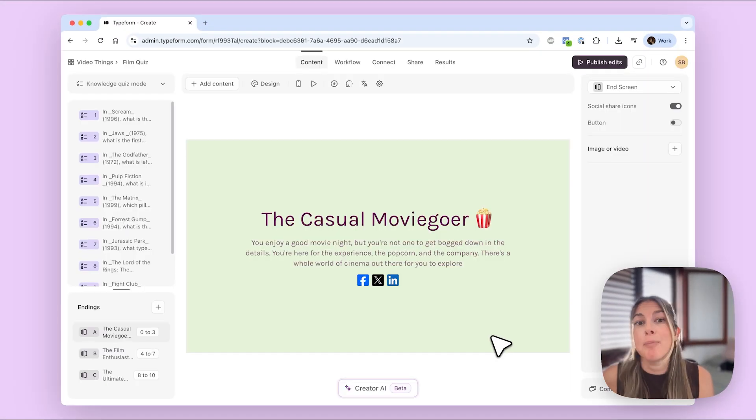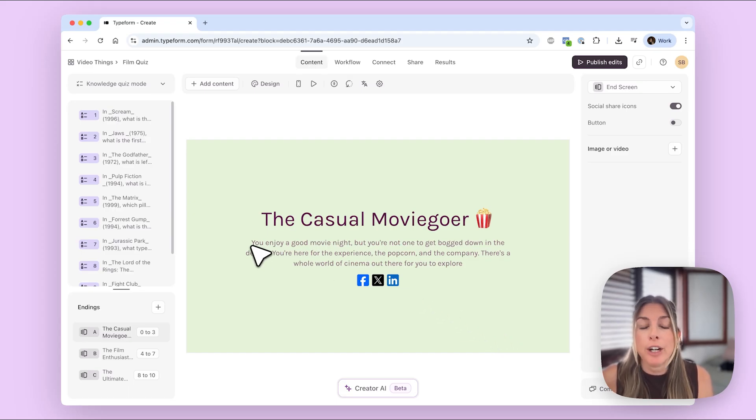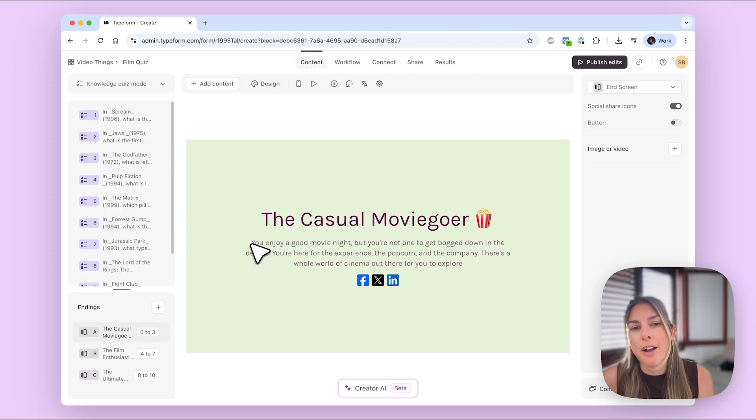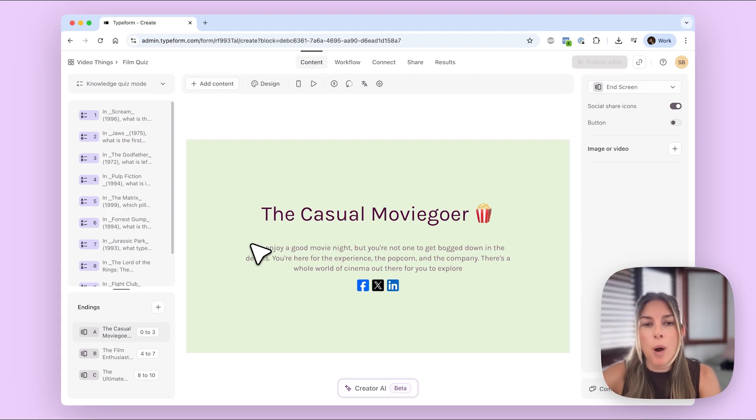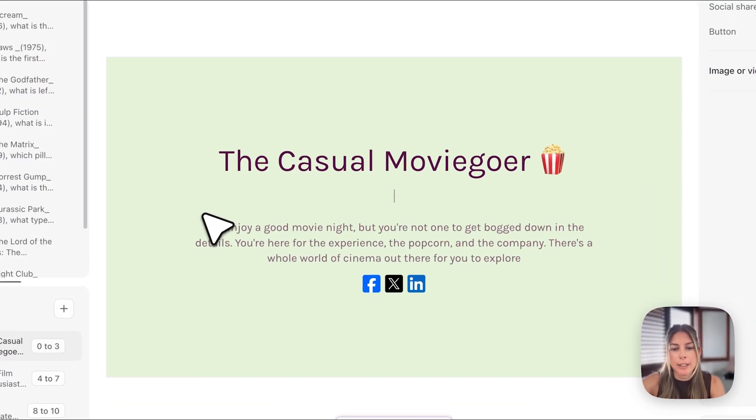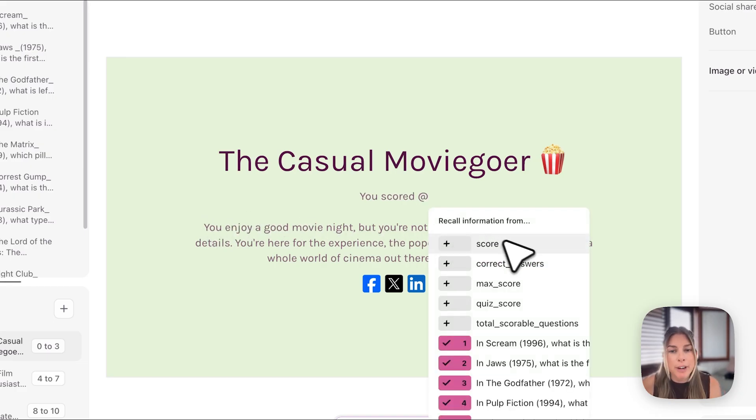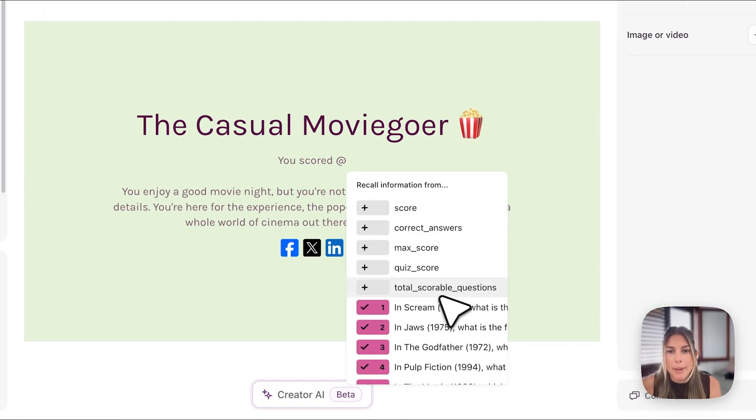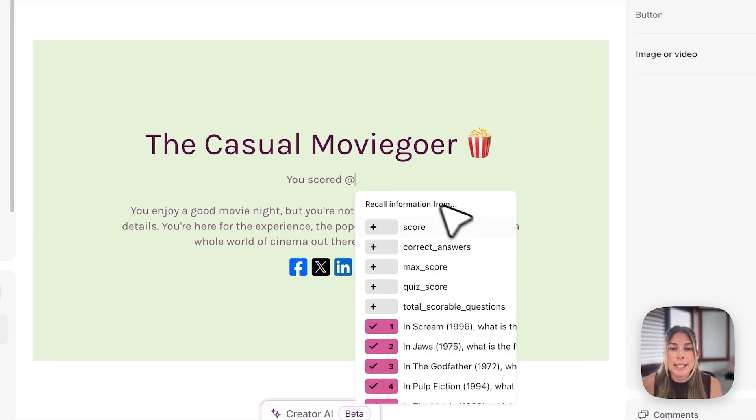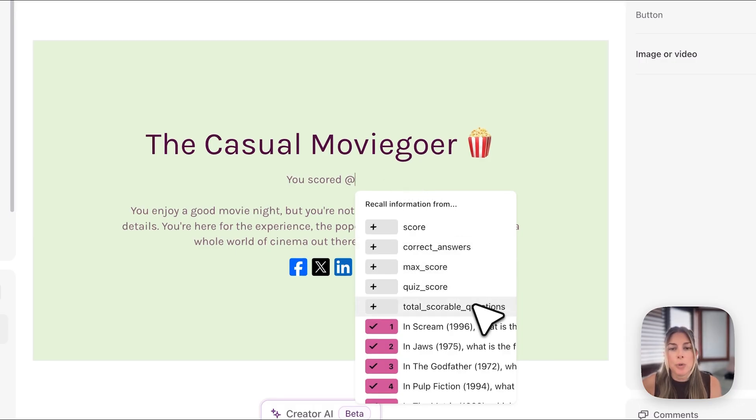So that is basically it but one other thing I do want to do is I want to show people their score at the end of the quiz. So all I'm gonna do here is I'm gonna write you scored and then I will hit the at symbol. So here you'll see a couple of variables pop up. You will see correct answers, max score, quiz score, and total scoreable questions.